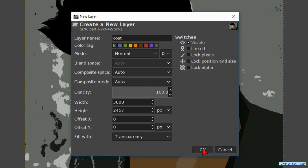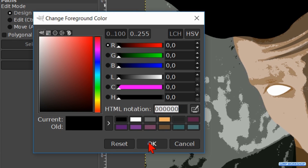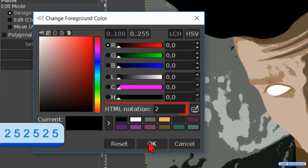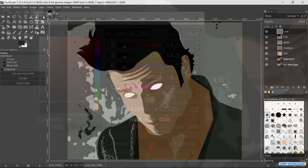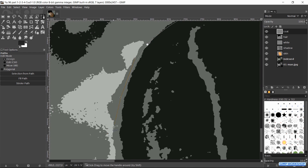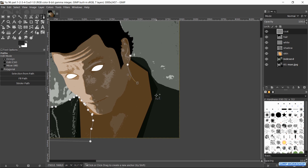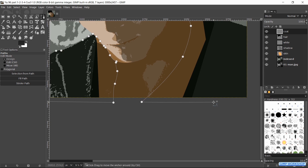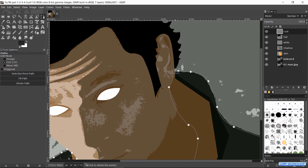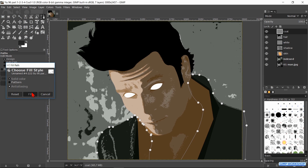Hit the B key. Press Control Shift N for the next new layer. Name this layer 'coat' and click OK. Bring up the color selection dialog box again. Fill in the HTML notation 252525, which is a dark gray. Hit OK. Make a selection of the coat. Press Control Shift J, hit the button Fill Path and click Fill, then press the B key.